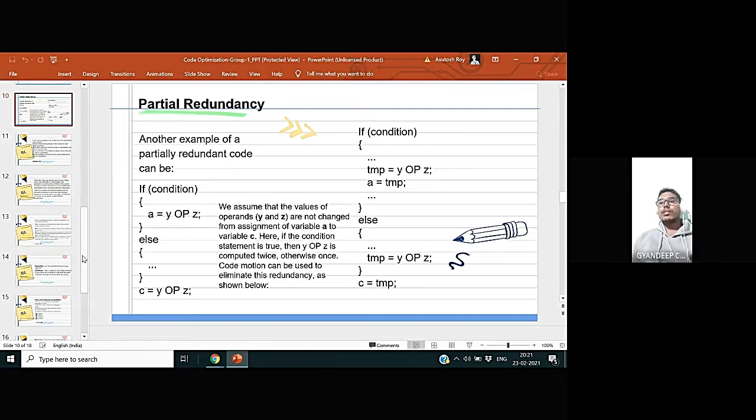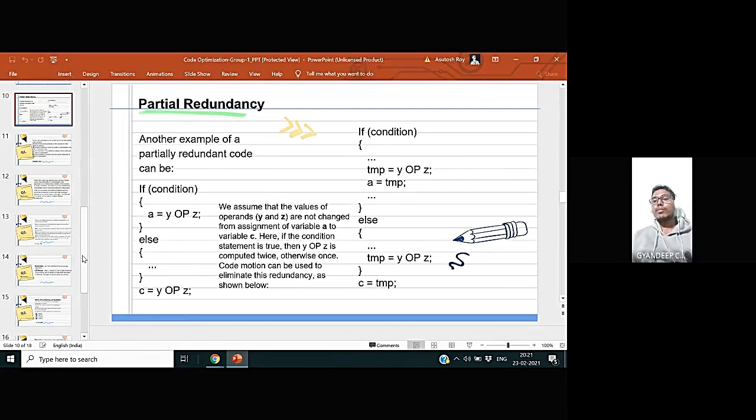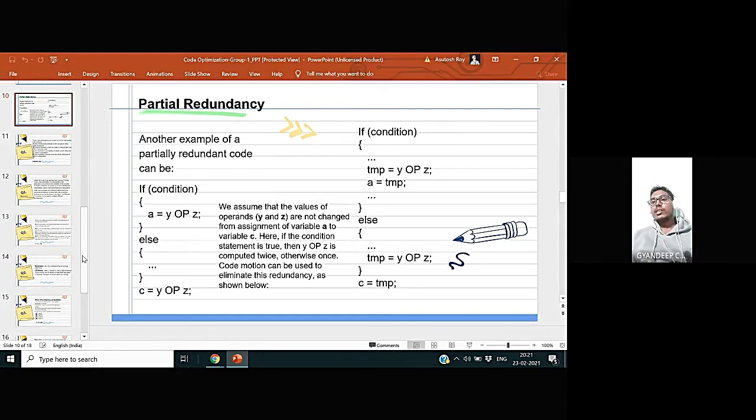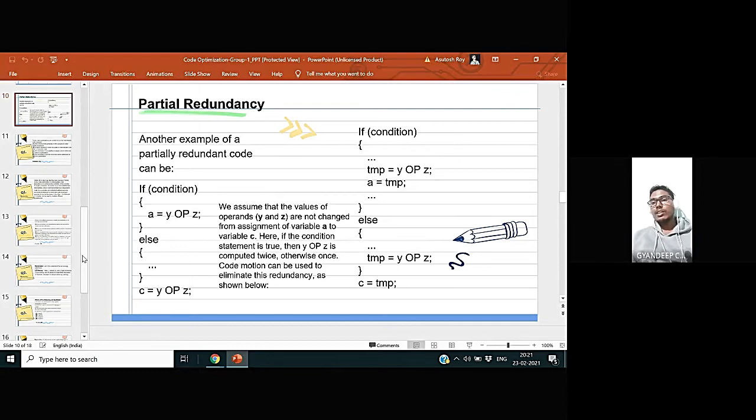And on the next code, the value of tmp variable inside the if condition is y some operation on z. And if you see carefully, same is repeated on the else block, that is tmp is equal to y some operation on z. So here inside the else block, tmp variable this value is redundant.